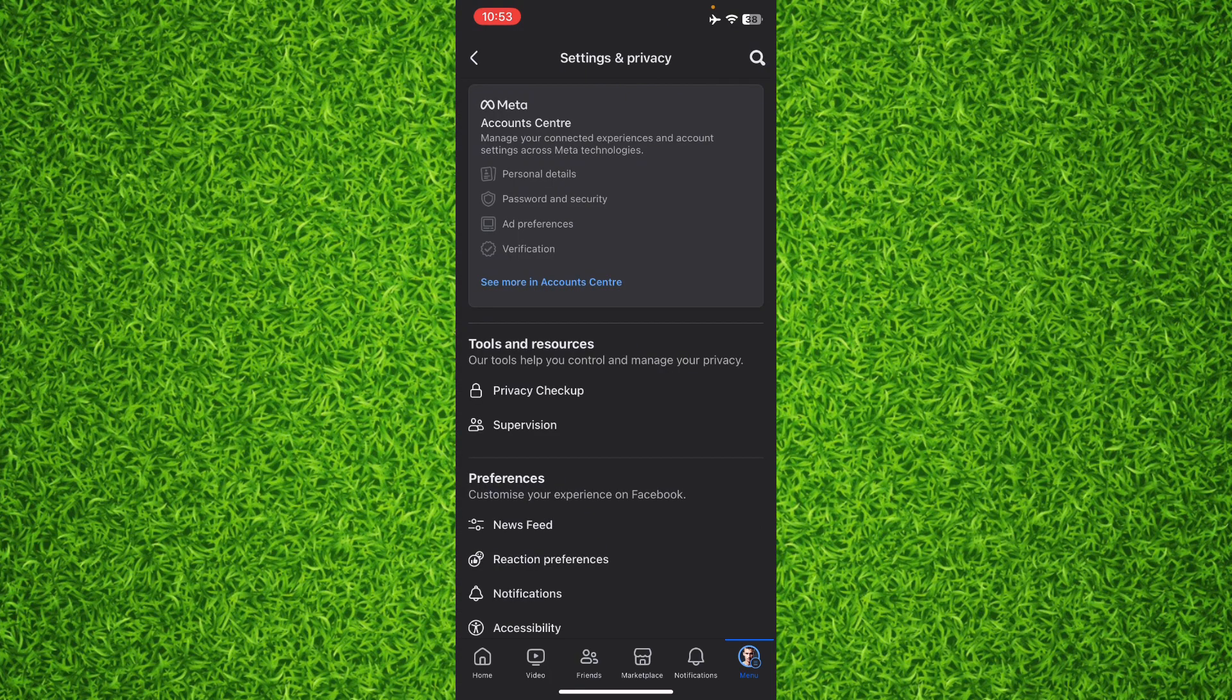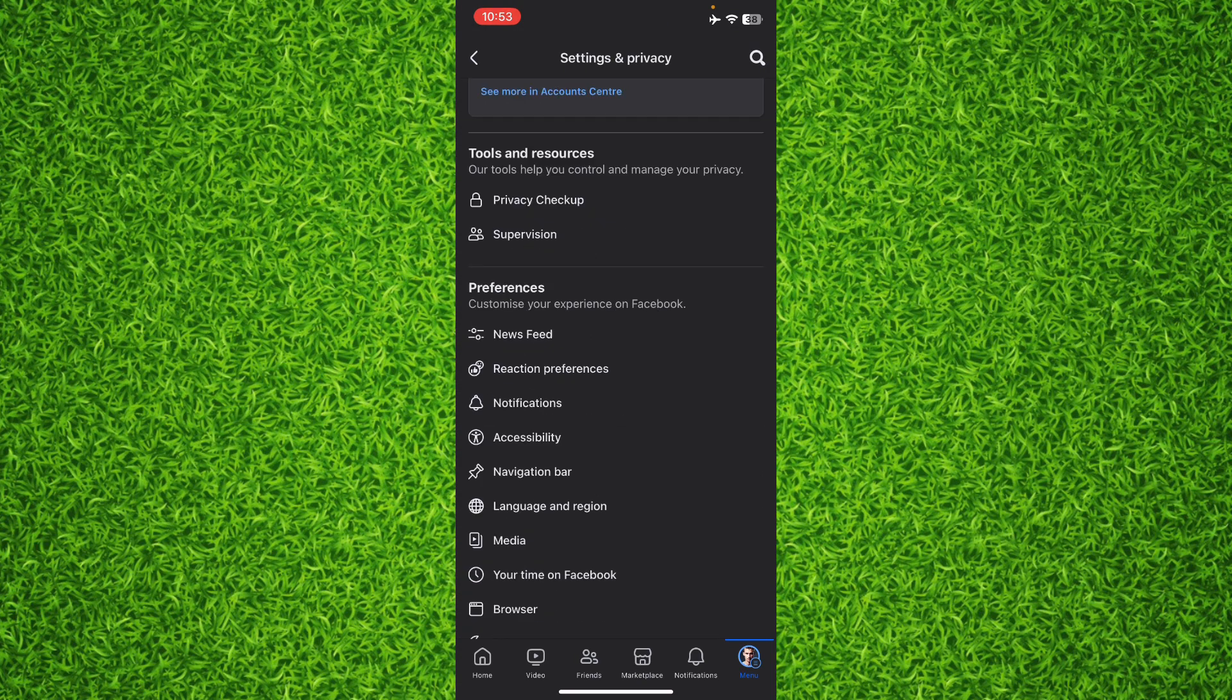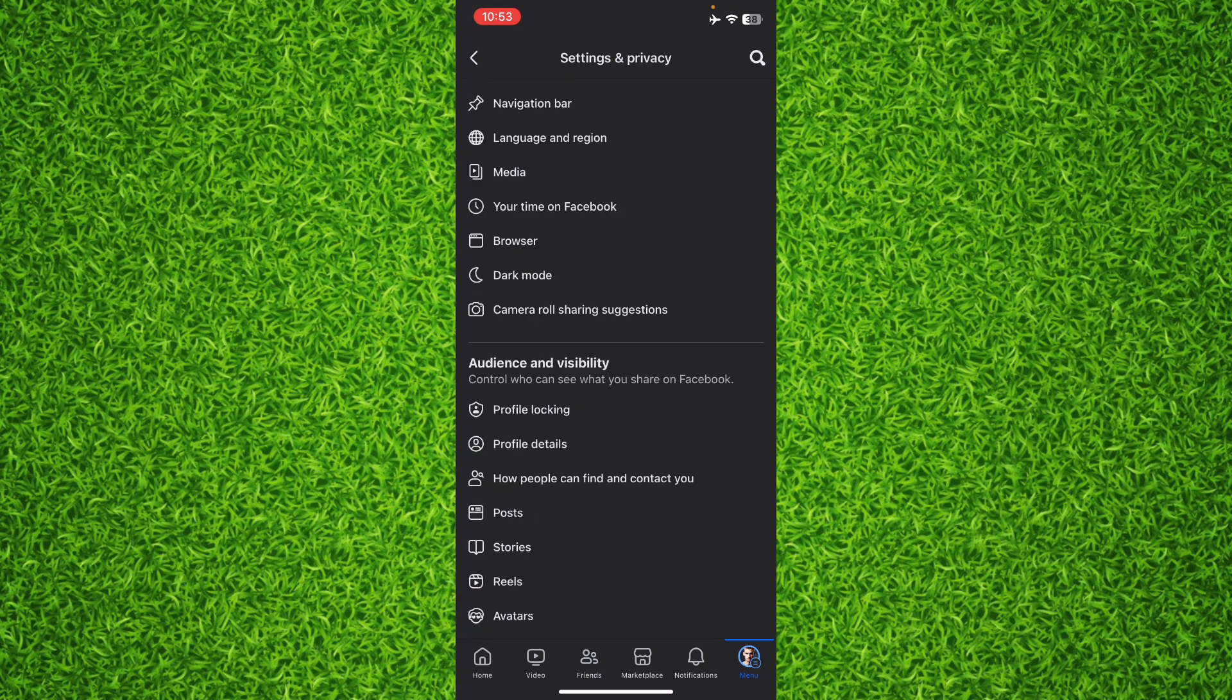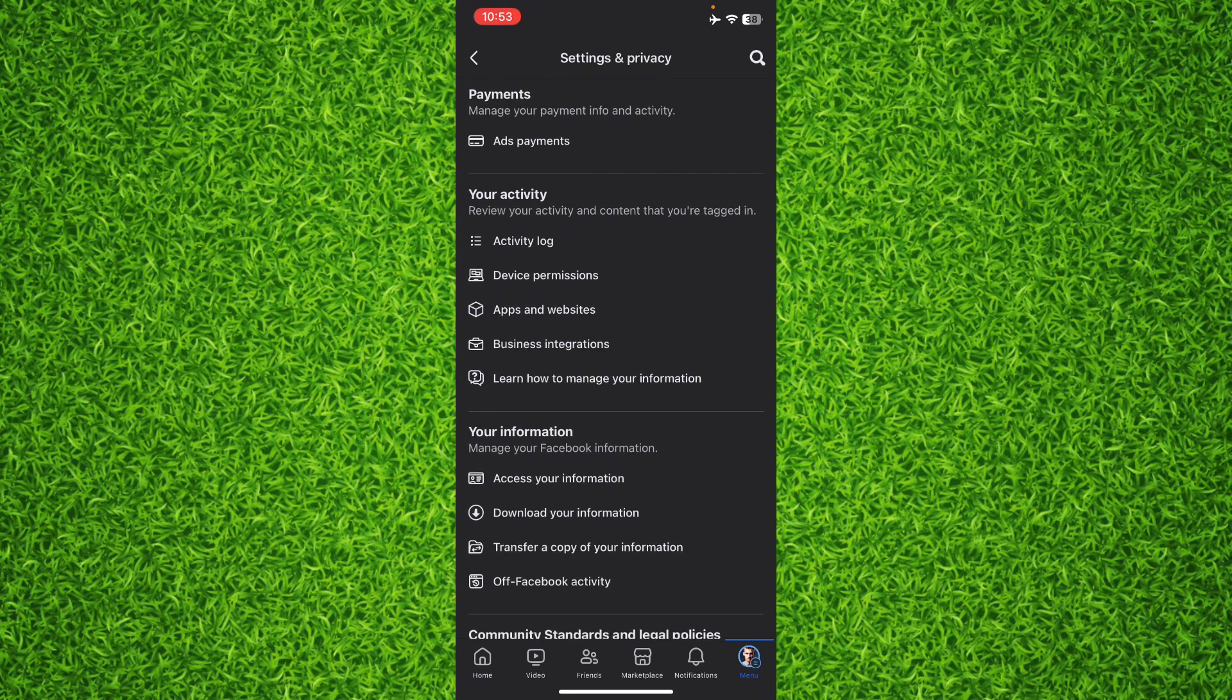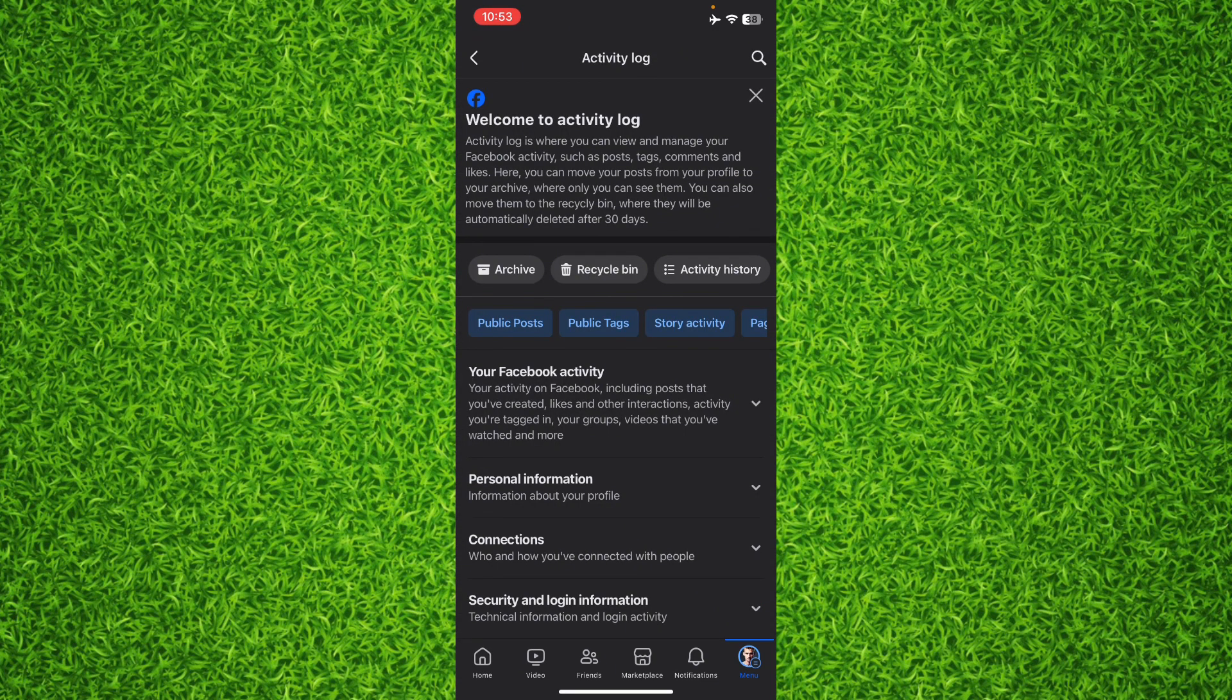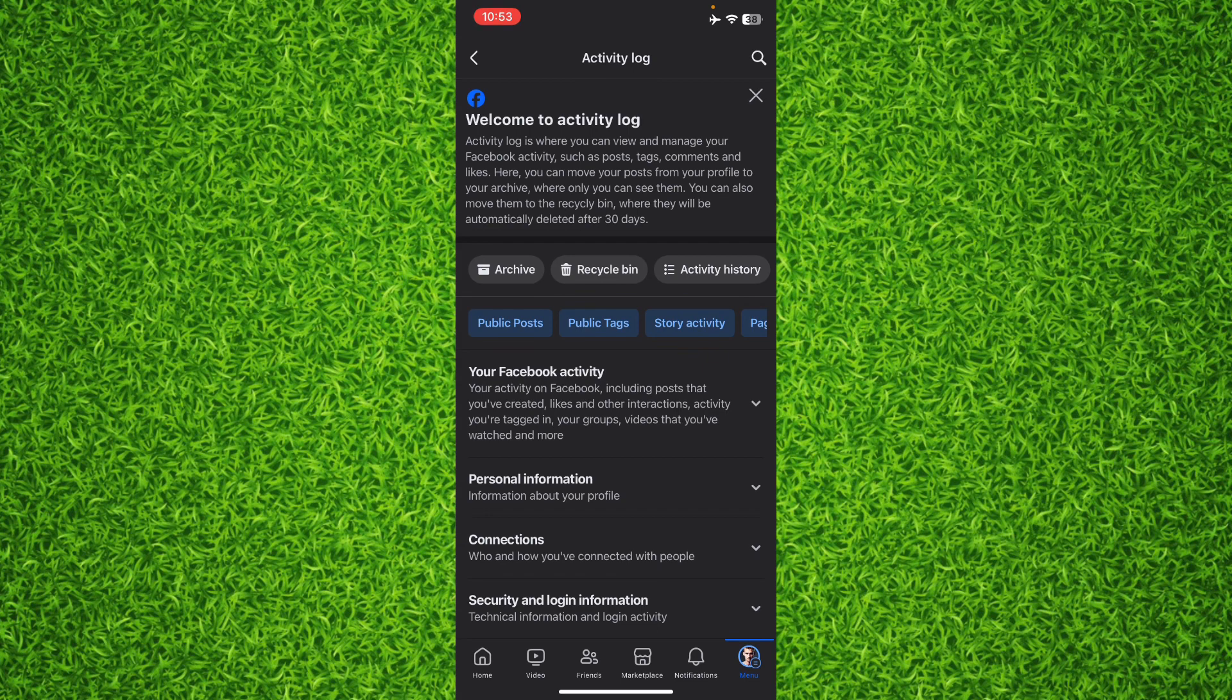Once you're on this page you'll have to scroll down all the way until you find Activity Log. Now once you've found it tap on Activity Log and then tap on Your Facebook Activity.